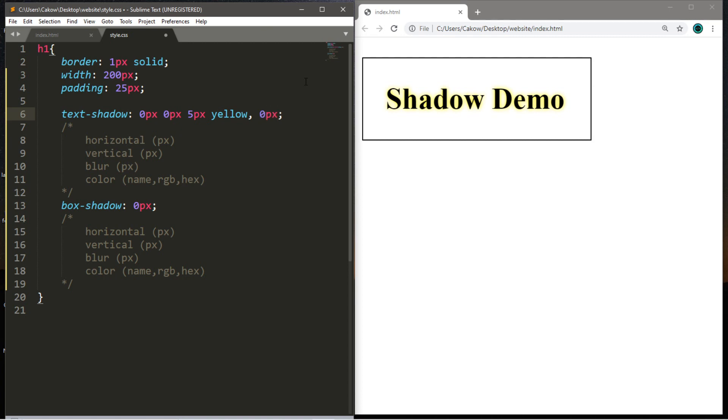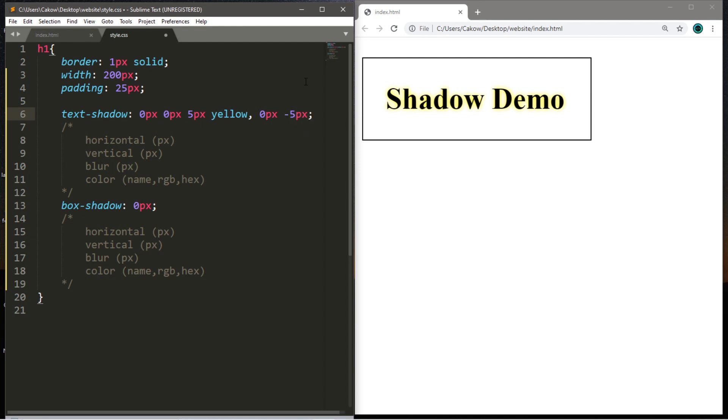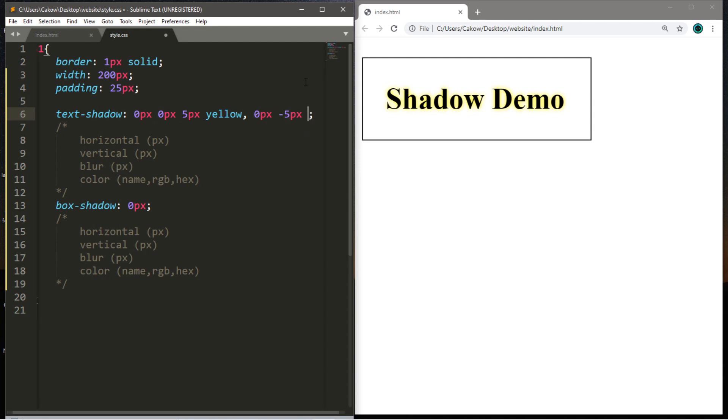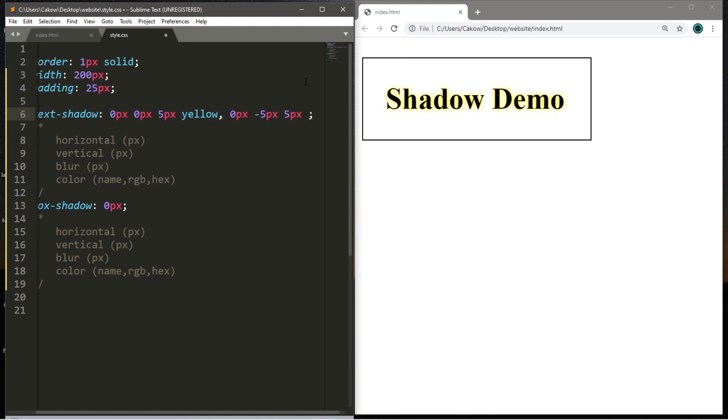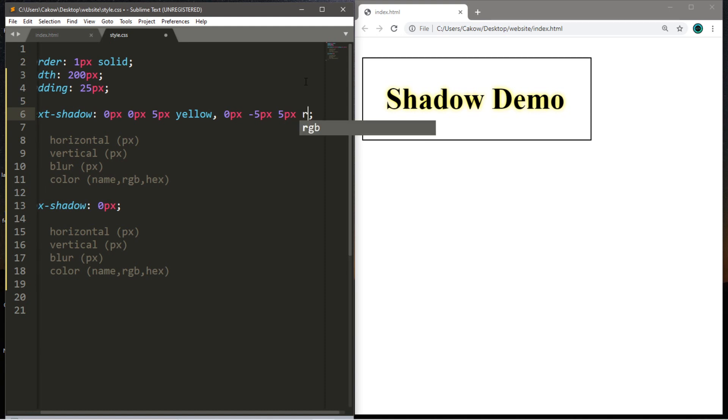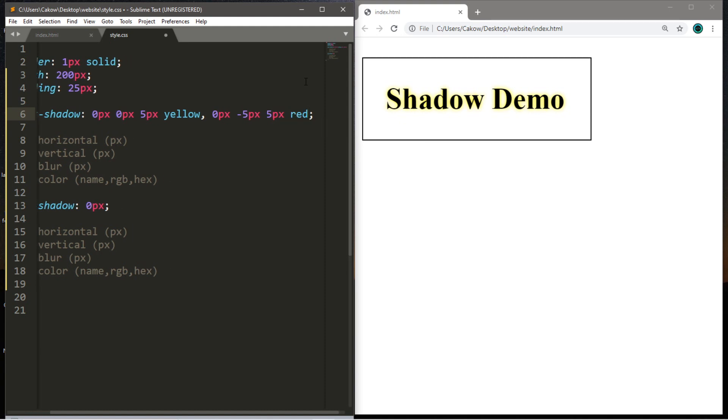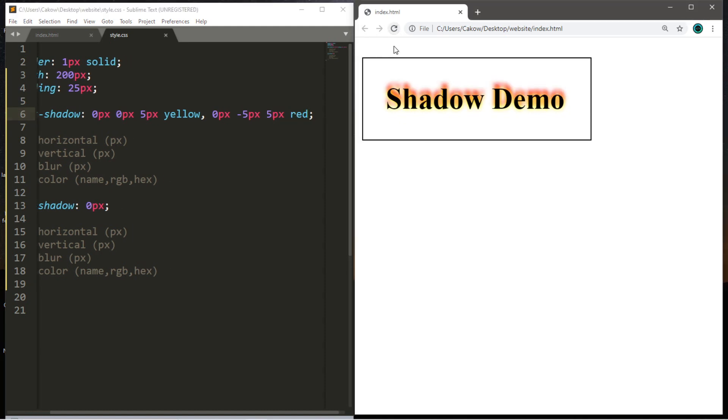So if I want a red shadow effect that hovers above the text, I will set our horizontal displacement to zero pixels. For the vertical displacement, maybe negative five pixels. Then for a blur, five pixels is good. And then for a color, I will pick red. So let's save this, reload. And we now have this sweet fire effect for our text.